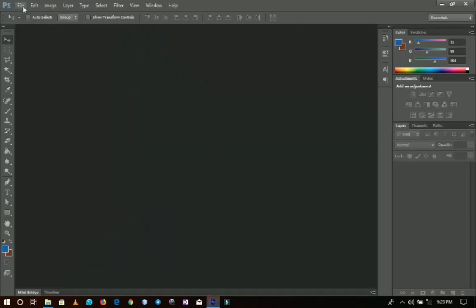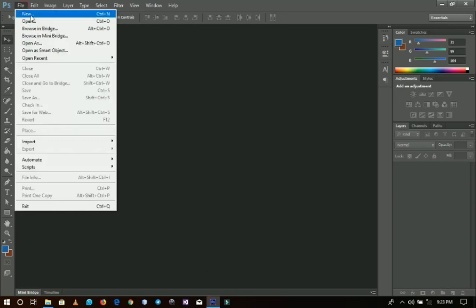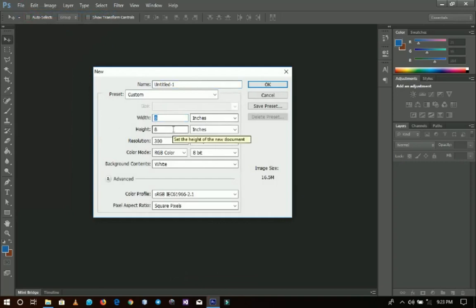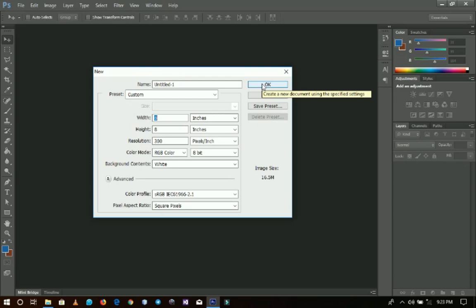The first thing I'm going to do is create a new layer. I'm going to use inches, 8x8. You can use any size you want depending on what the cover you are creating it for. I'm using the standard one and I click OK.